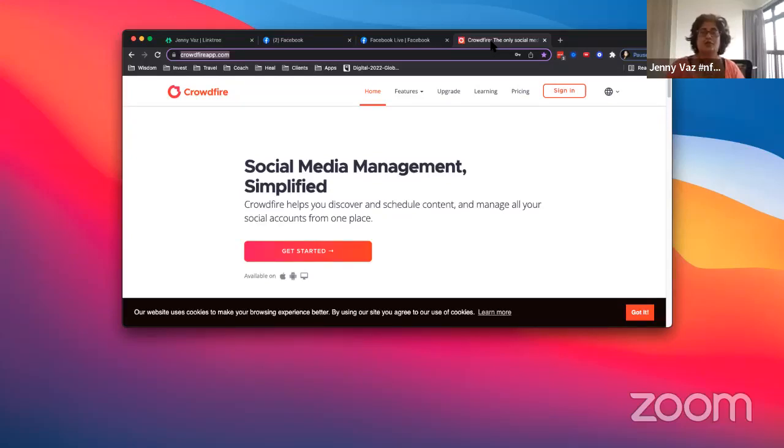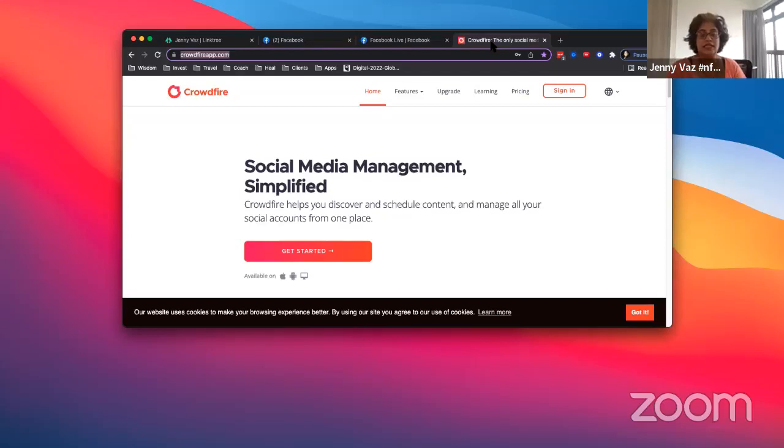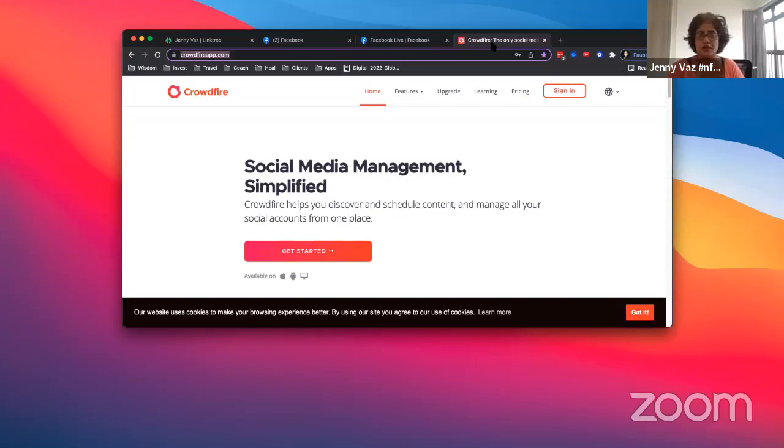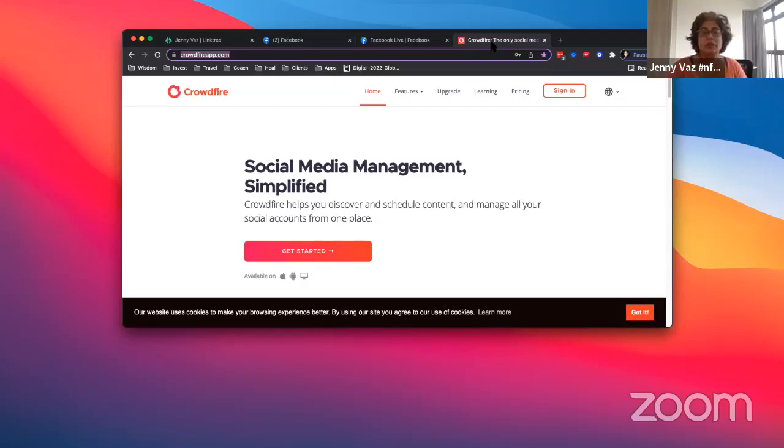It's called Content Creation Like a Pro to grow your following, to grow your community in Web 3.0. There is a lot more focus on community, whereas with Web 2.0 the focus has been getting your following, your likes, your shares, your engagement, the comments. It's about producing the content.